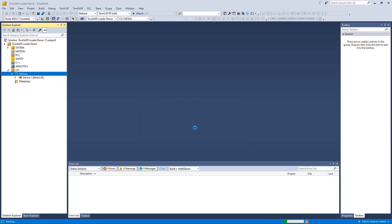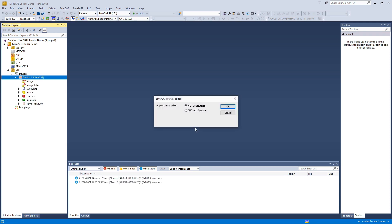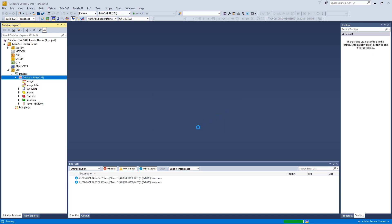We let it scan for our boxes. Because there is an AX8000 in our configuration, we get the question if we want an NC configuration, but we don't need that at this time, so we just let it finish the scanning.